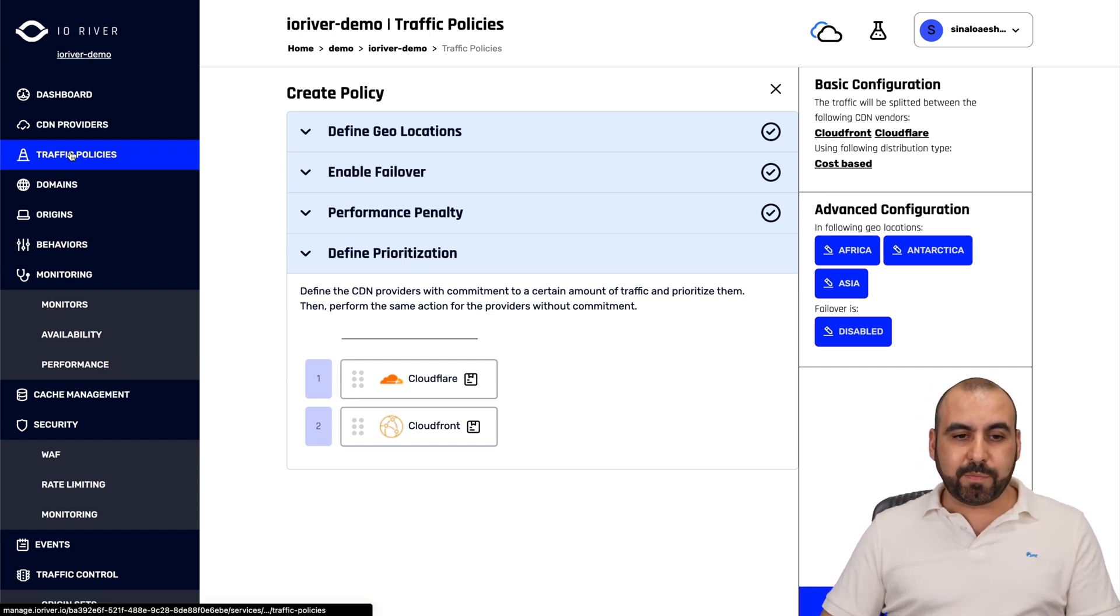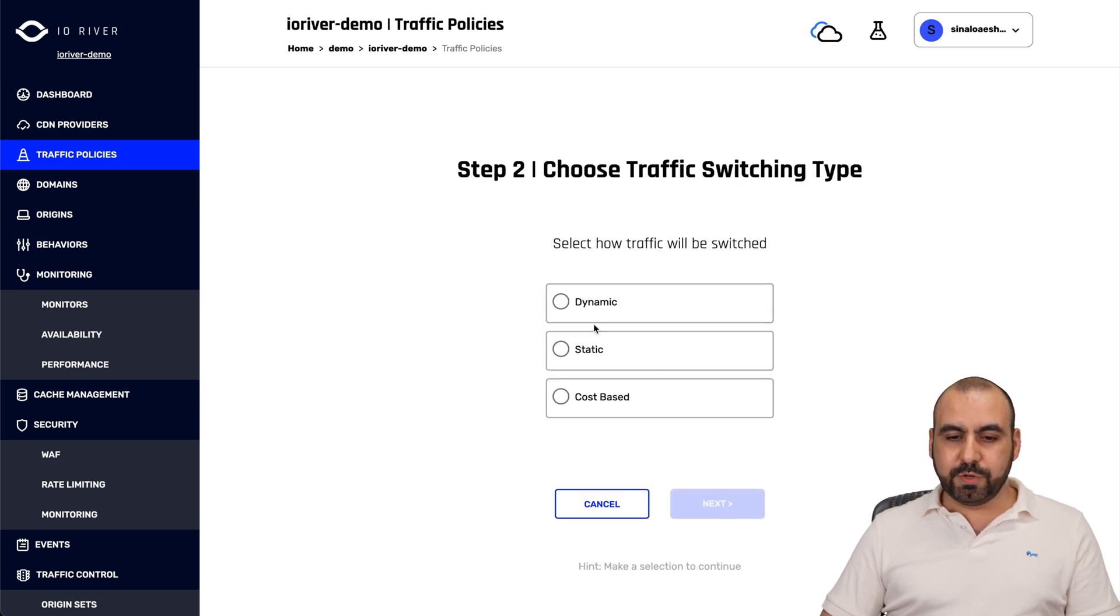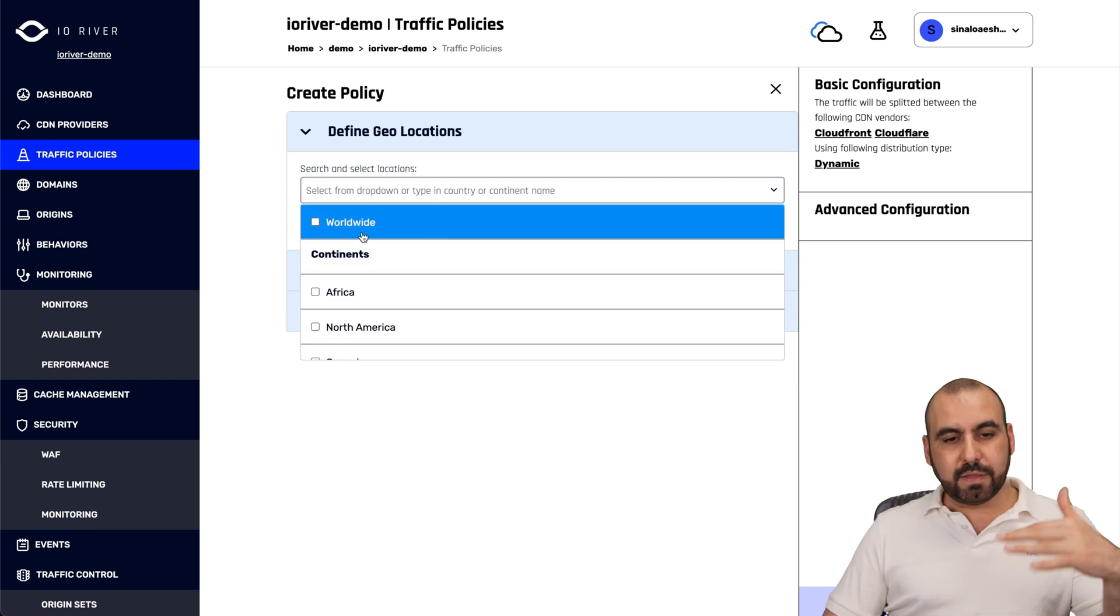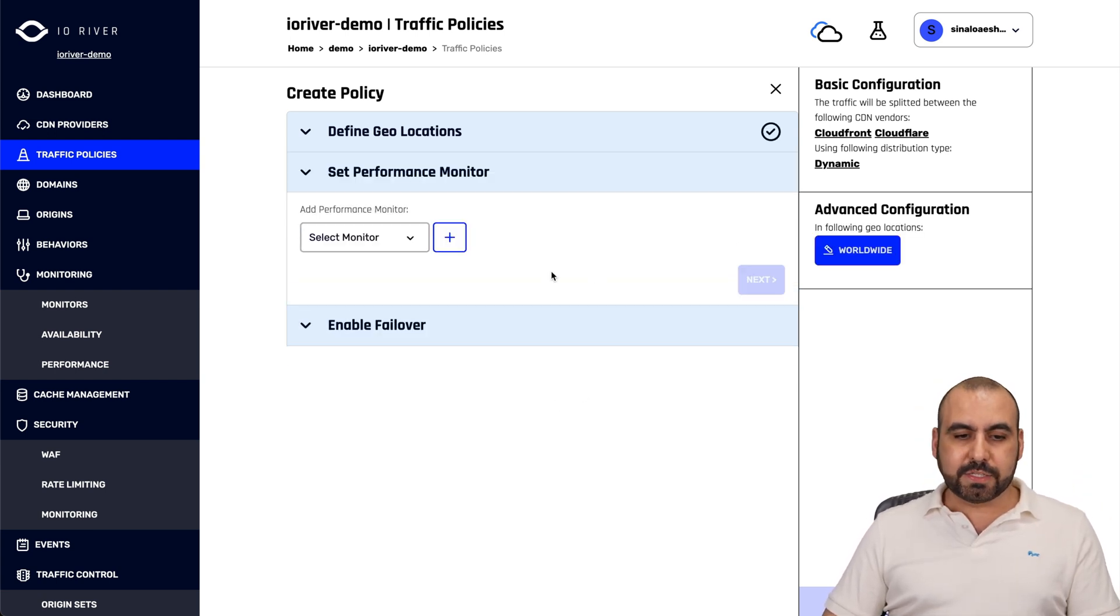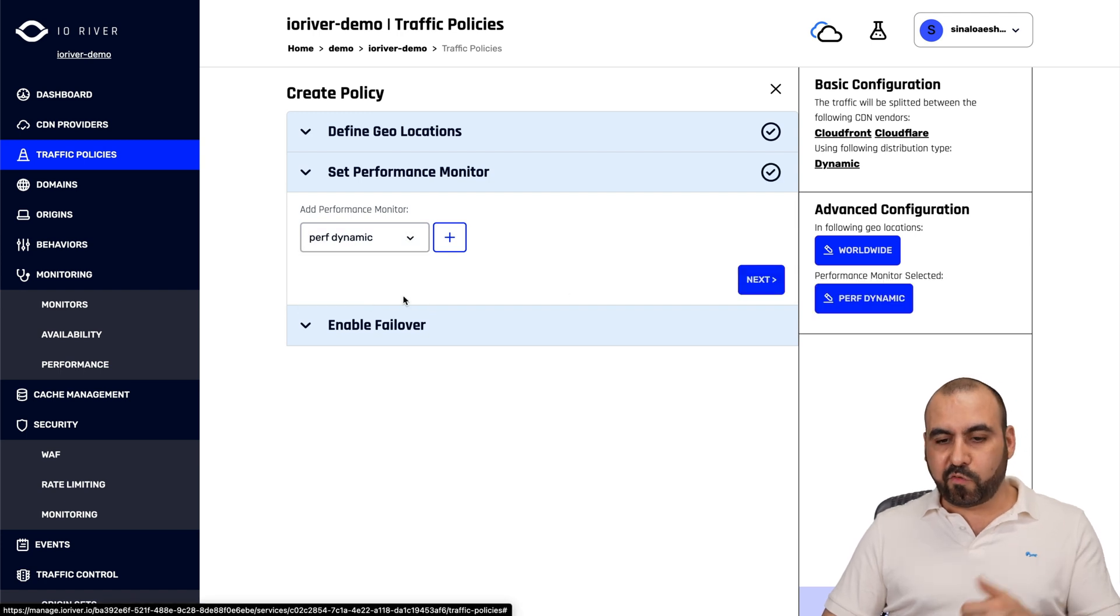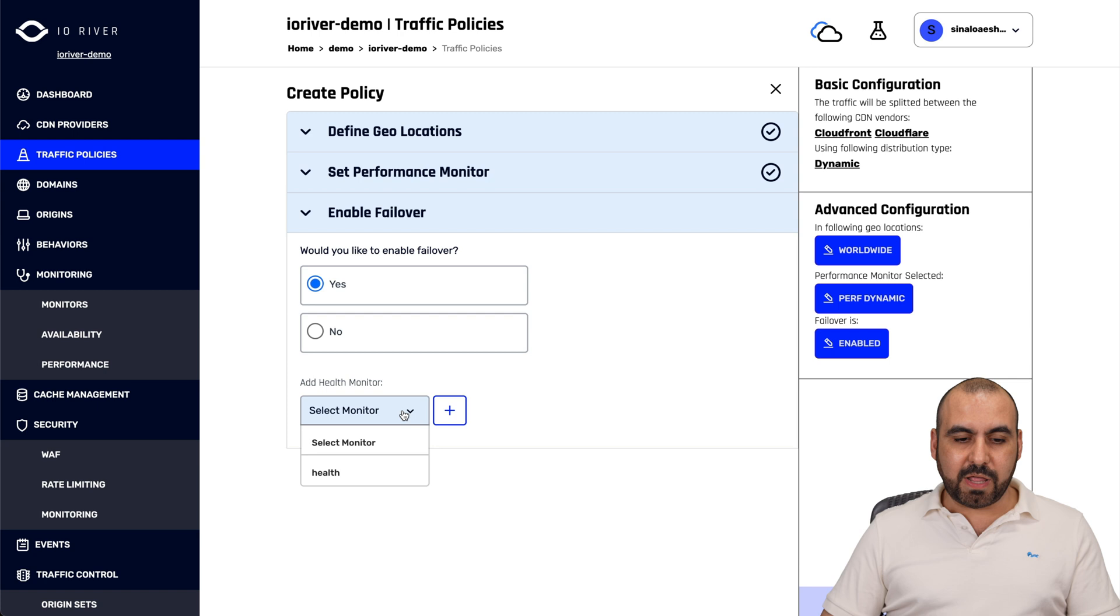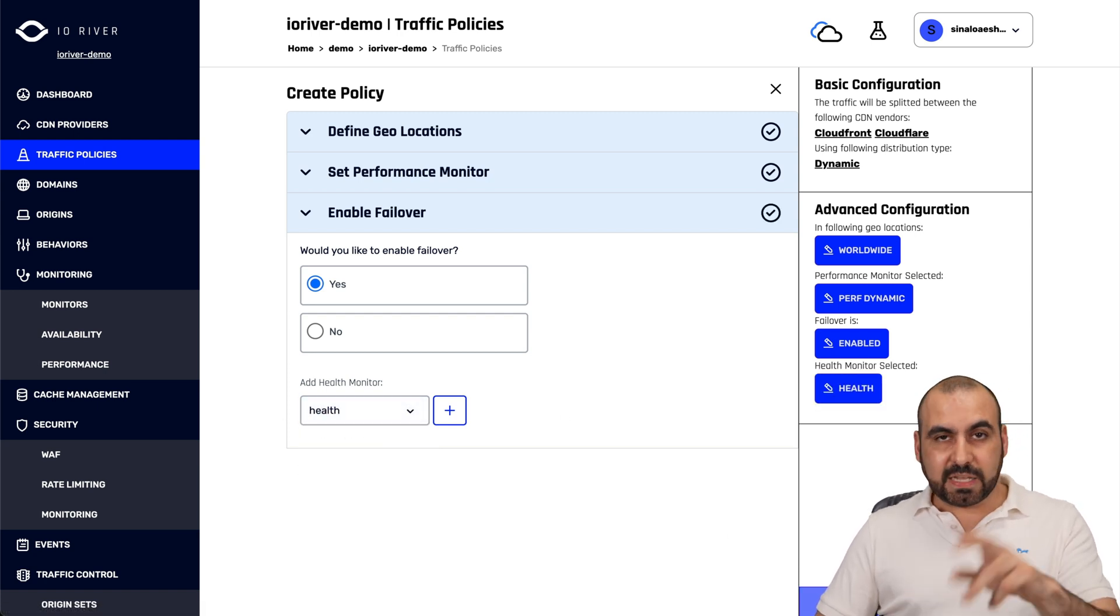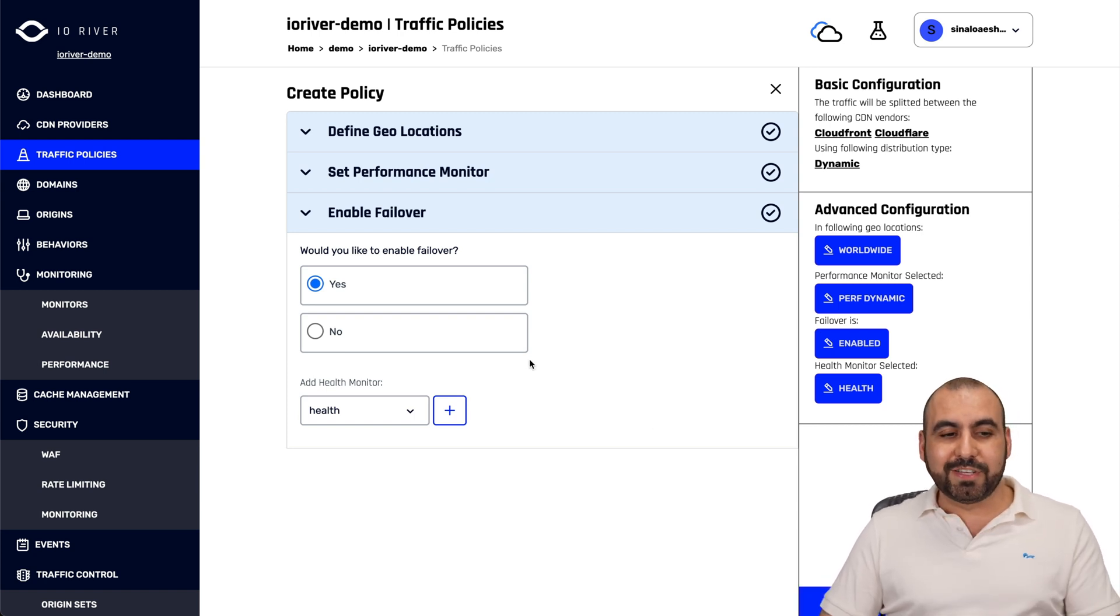Let's go back into traffic policies. Let's go add another policy. Again, let's select these two. And then we're going to use dynamic. We have the option to select the countries or we can go worldwide for this. Let's go next. We have the monitor that we want to select, for example, performance dynamic. Would you like to enable failover? Yes. So that means that if one fails over, this is the health monitor and we're going to apply it. Just like that, it's going to make the switch automatically in case there's a failure. So it's really good that we have this option there.